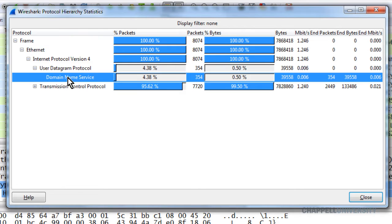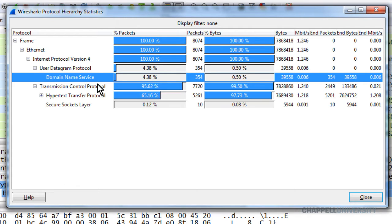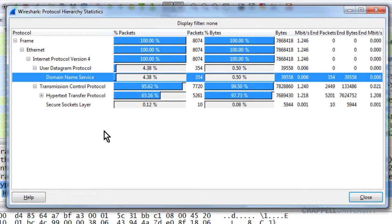When I expand UDP, I can see that we have DNS — Domain Name Service. I don't see data listed directly underneath there, and that is what would be suspicious — if we suddenly see data sitting right underneath UDP. Expanding TCP, I can see that underneath TCP we have HTTP and SSL. The percentages provided are a percentage of all of the traffic. Everything looks good in this trace file.